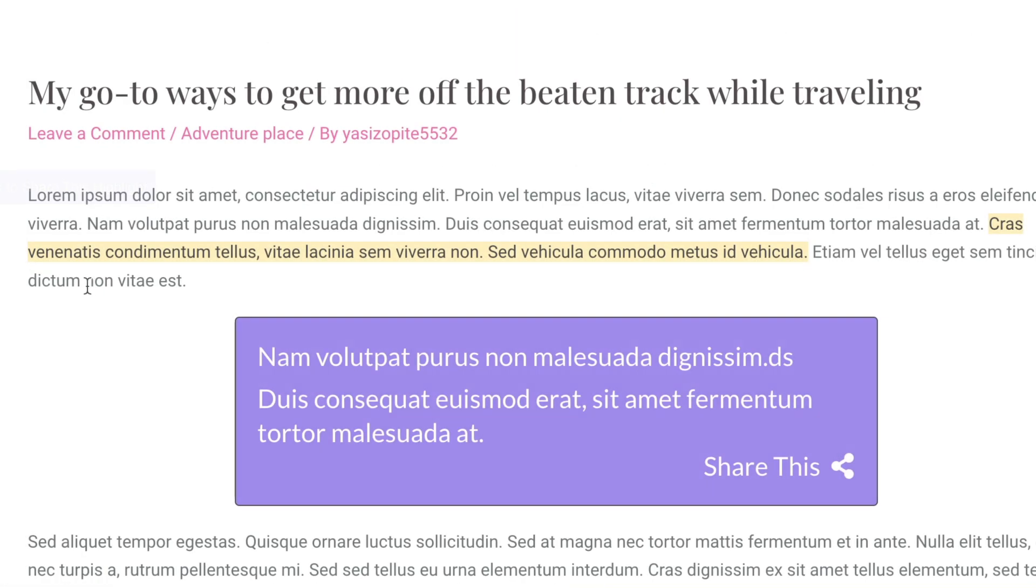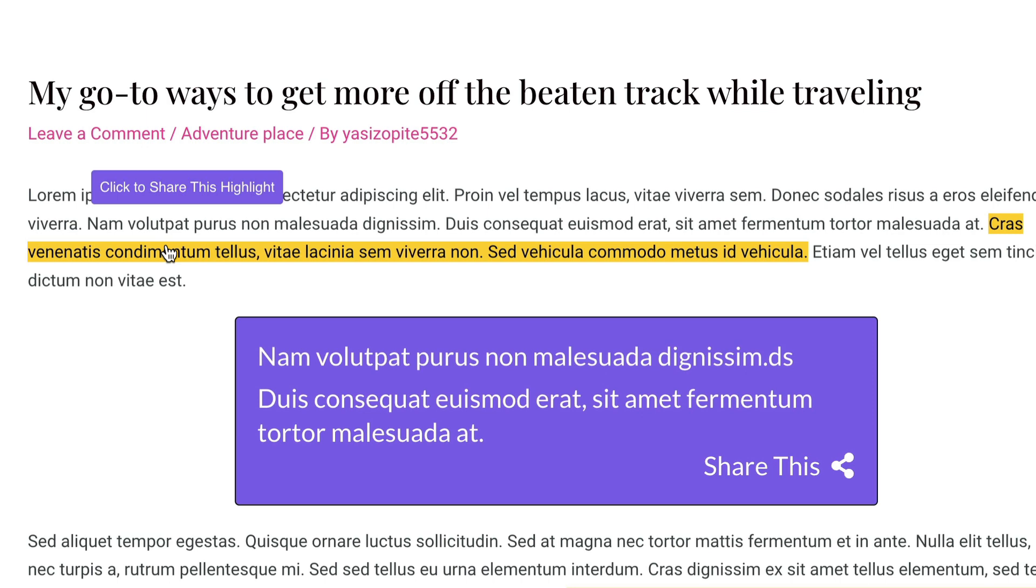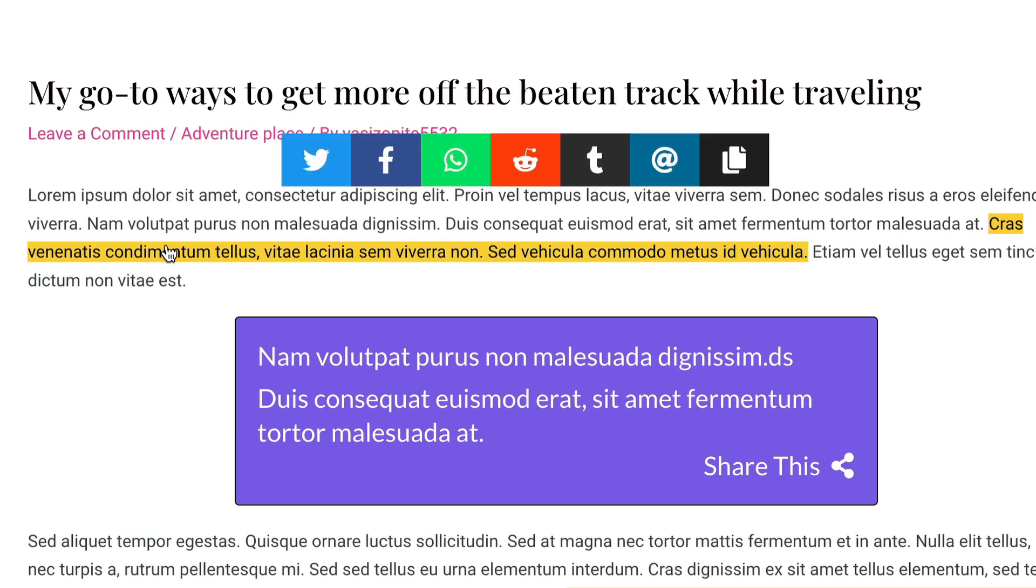So the yellow highlighted text that you see here is what we call an inline highlight. When you hover over it, it'll have a nice little tooltip that says click to share this highlight. And then when you click on the highlight itself, you can actually share it out.